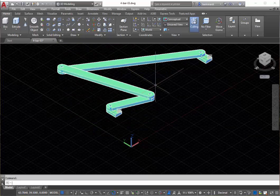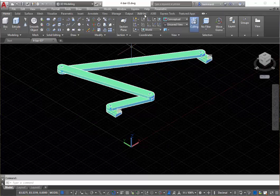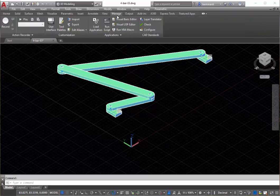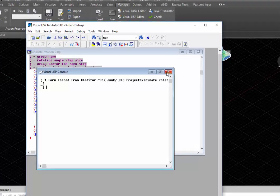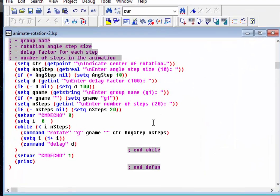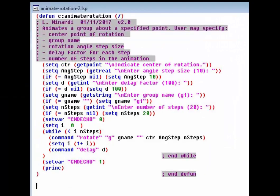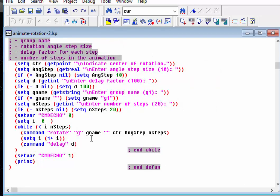And if you'd like to see the actual Visual LISP code, we can go Manage, Visual LISP Editor, and here you see the code. Thank you.